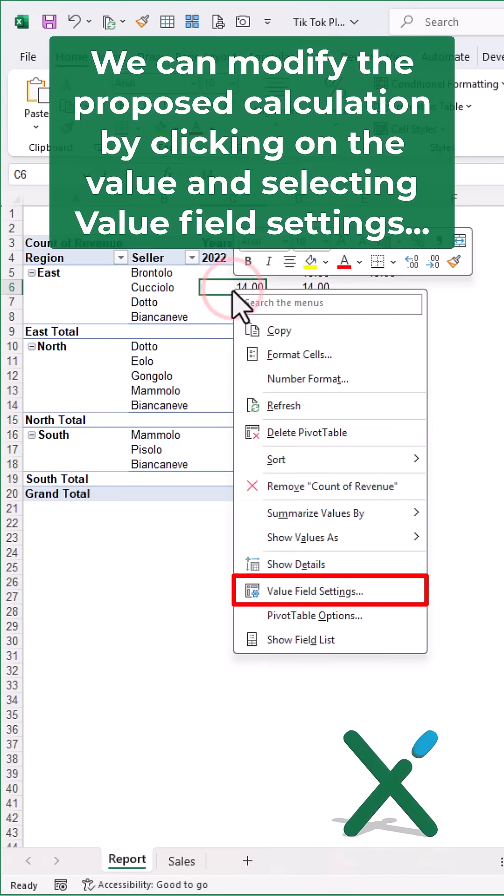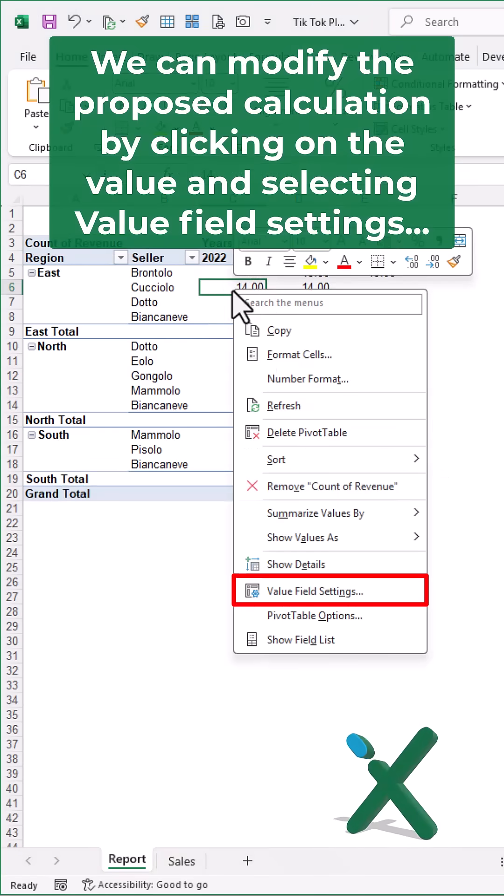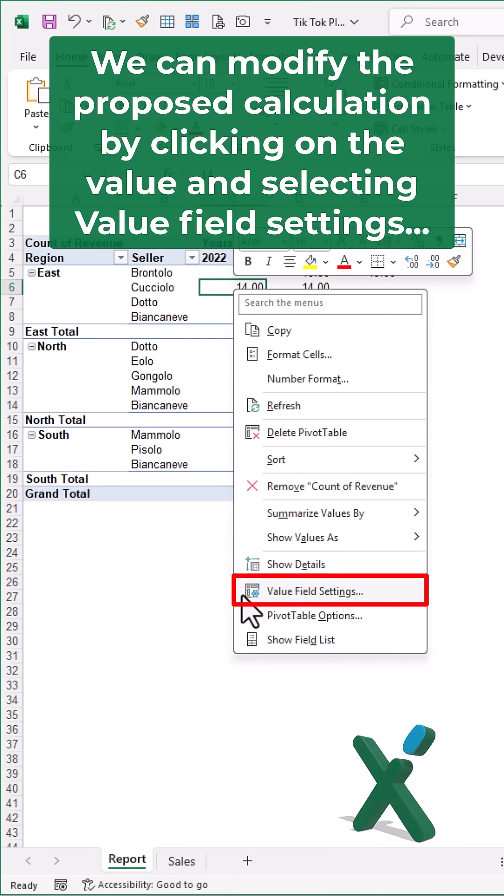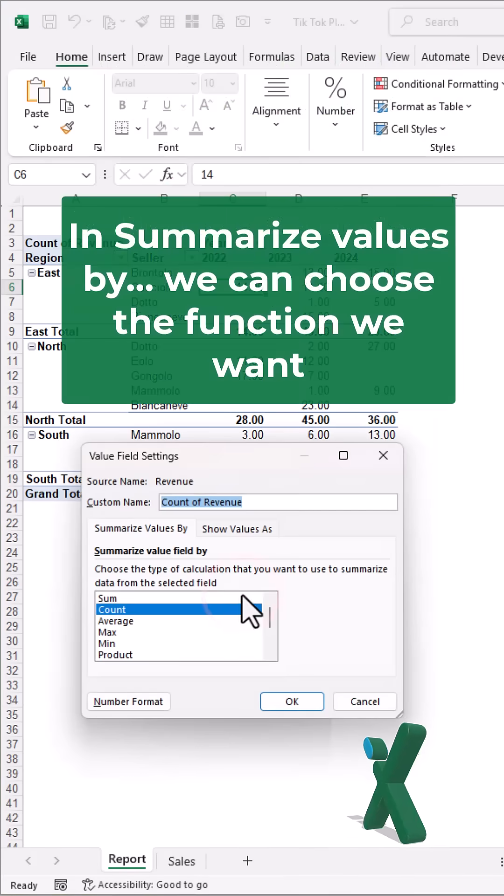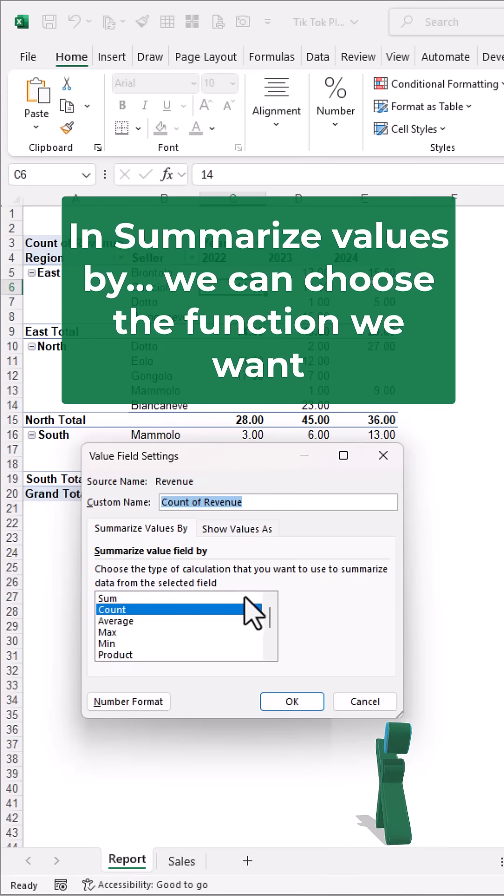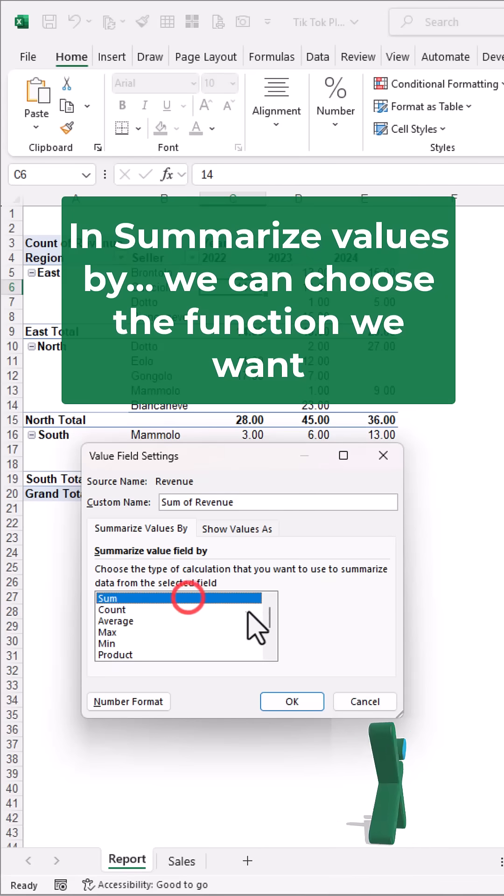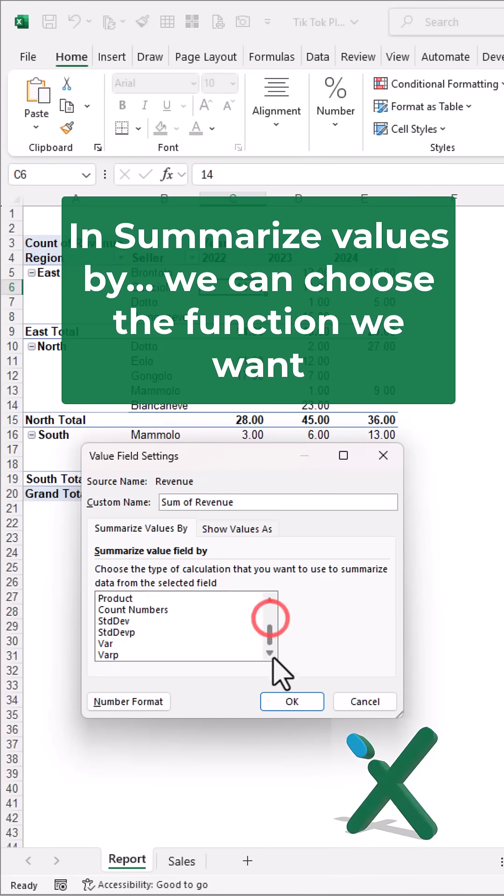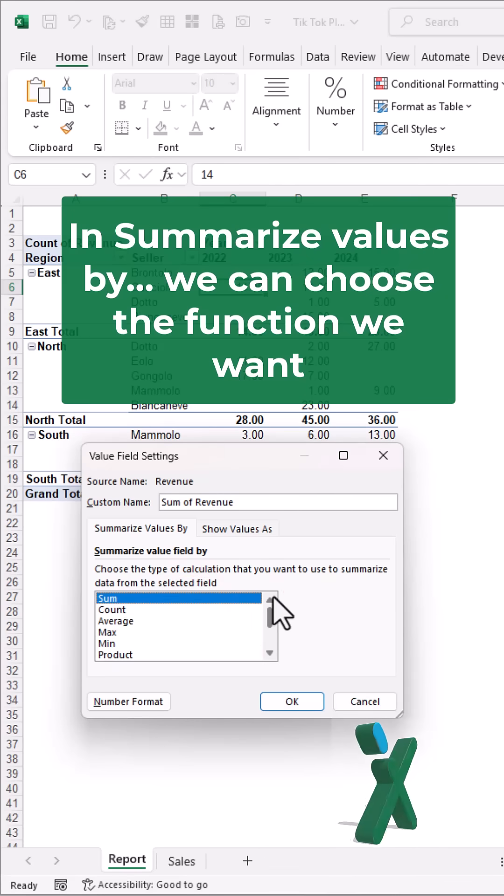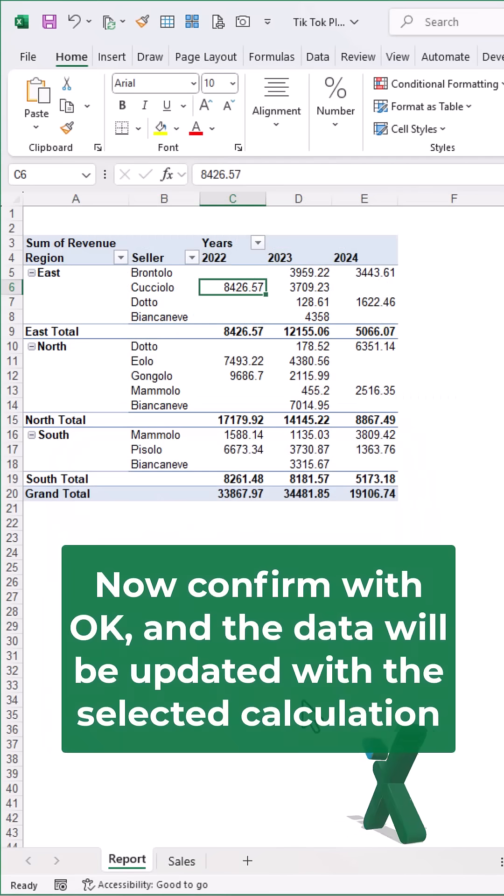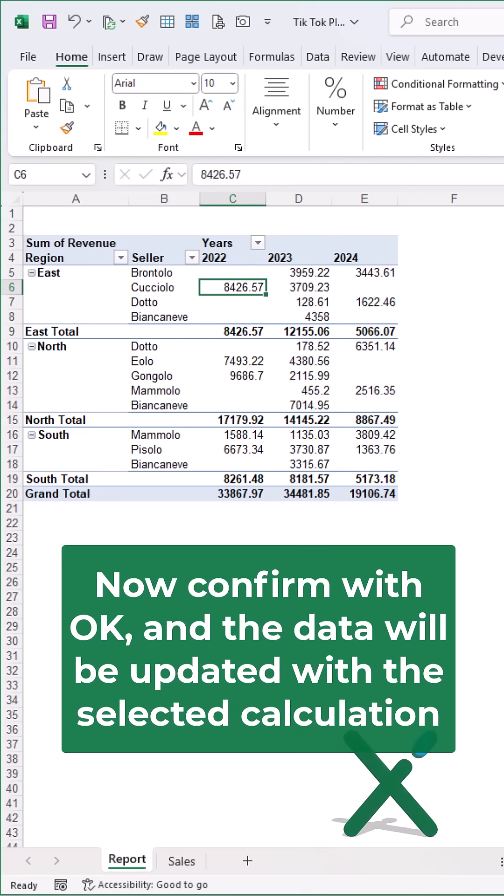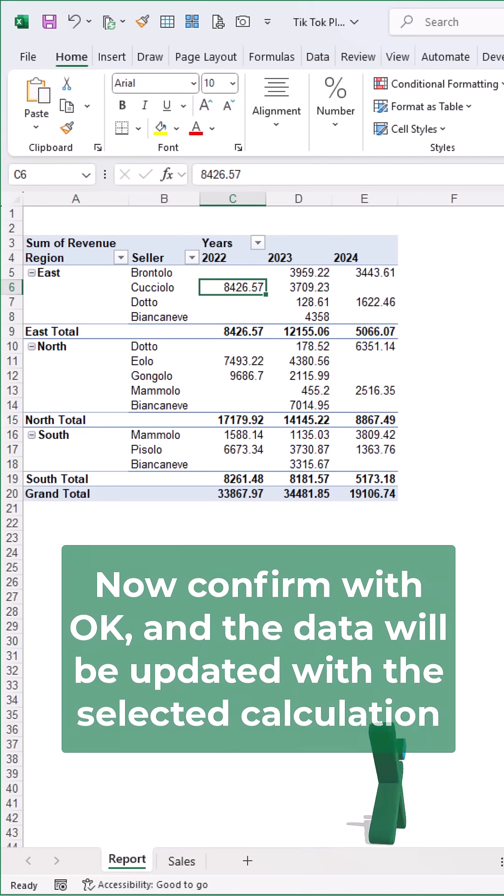we can modify the proposed calculation by clicking on the value and selecting value field settings. In summarize values by, we can choose the function we want, in this case the sum. Now confirm with OK and the data will be updated with the selected calculation.